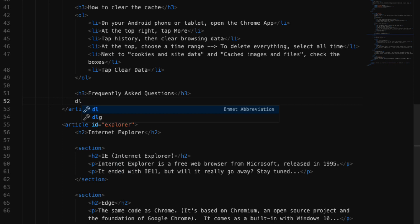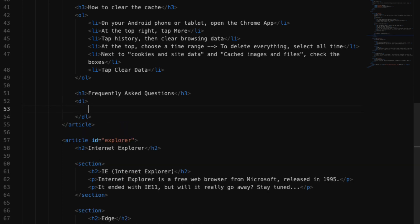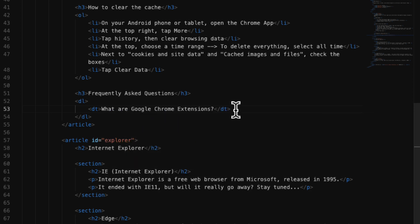The first one is the dt or description term. It's a child of the description list, and this is the key that we'll start with. Our first one is going to say: what are Google Chrome extensions? Because our description term needs to have a value that matches it, we're going to insert what's called a dd or description definition right below our term.